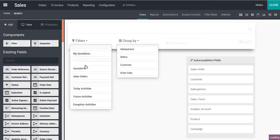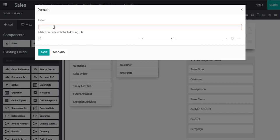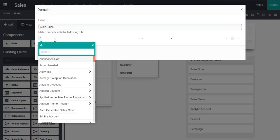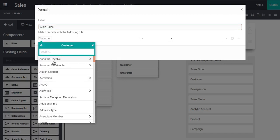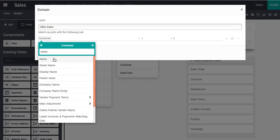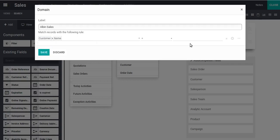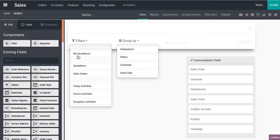I'll place the filter here and add a label. I have added a customer in the database with the name Albin. I'll give the label 'Albin Sales' — this is just a dummy label for testing. In the matching domain, I will set the condition based on customer name equal to Albin. This is how you can add a new filter.